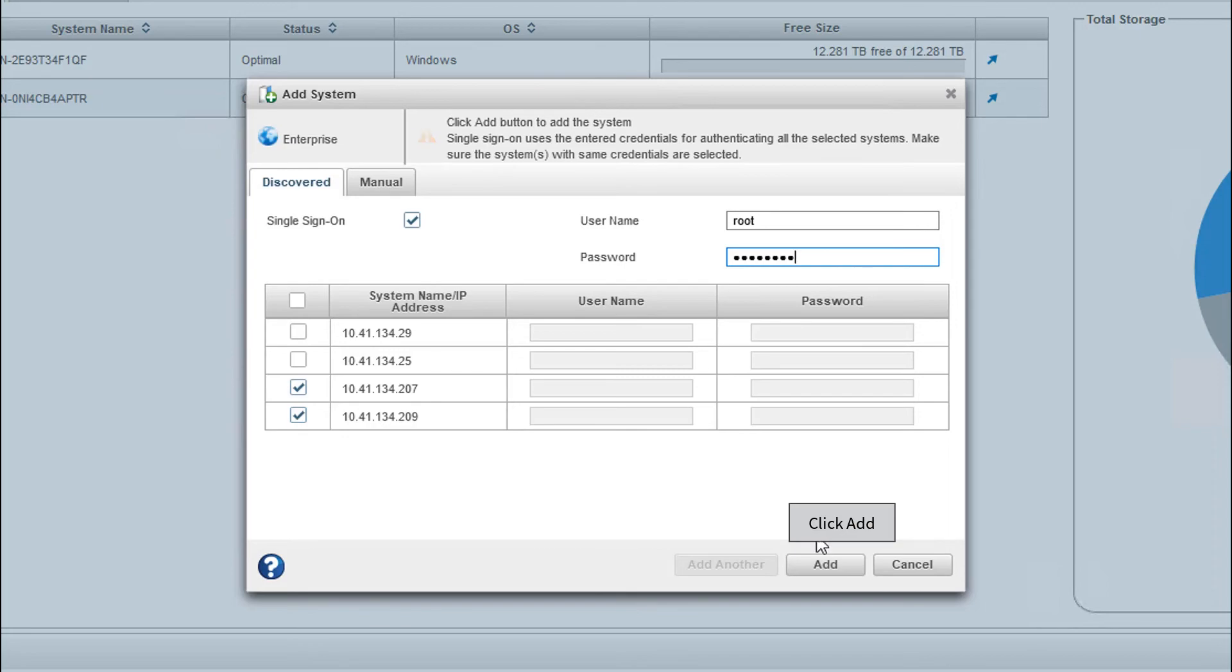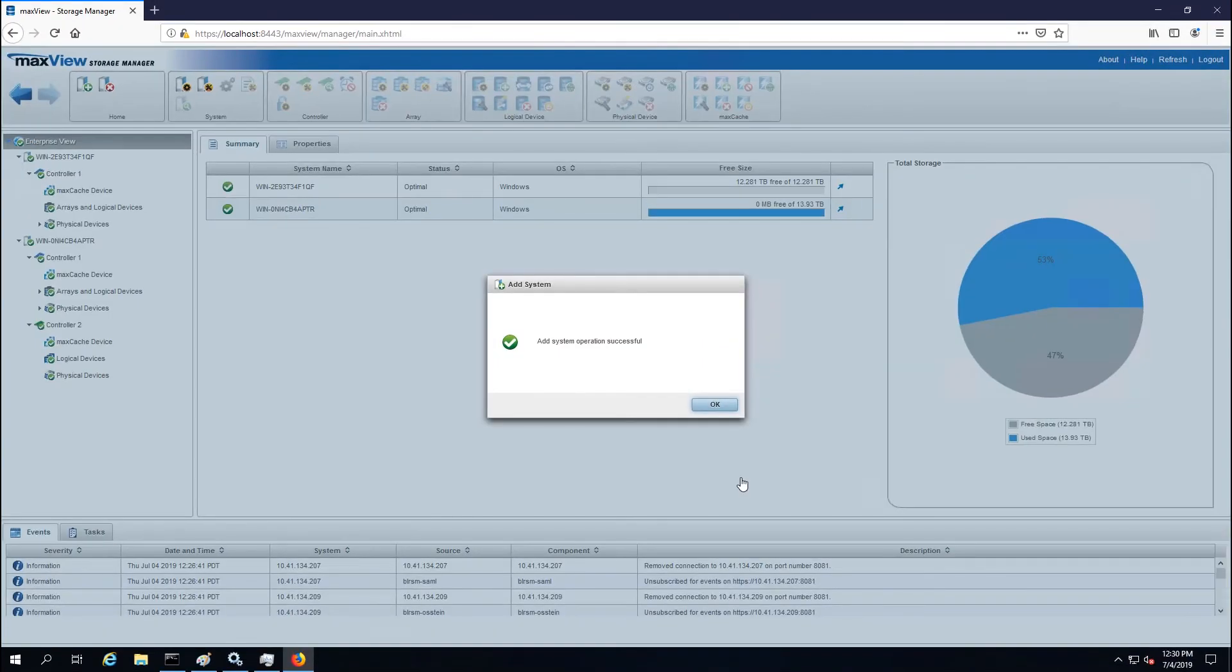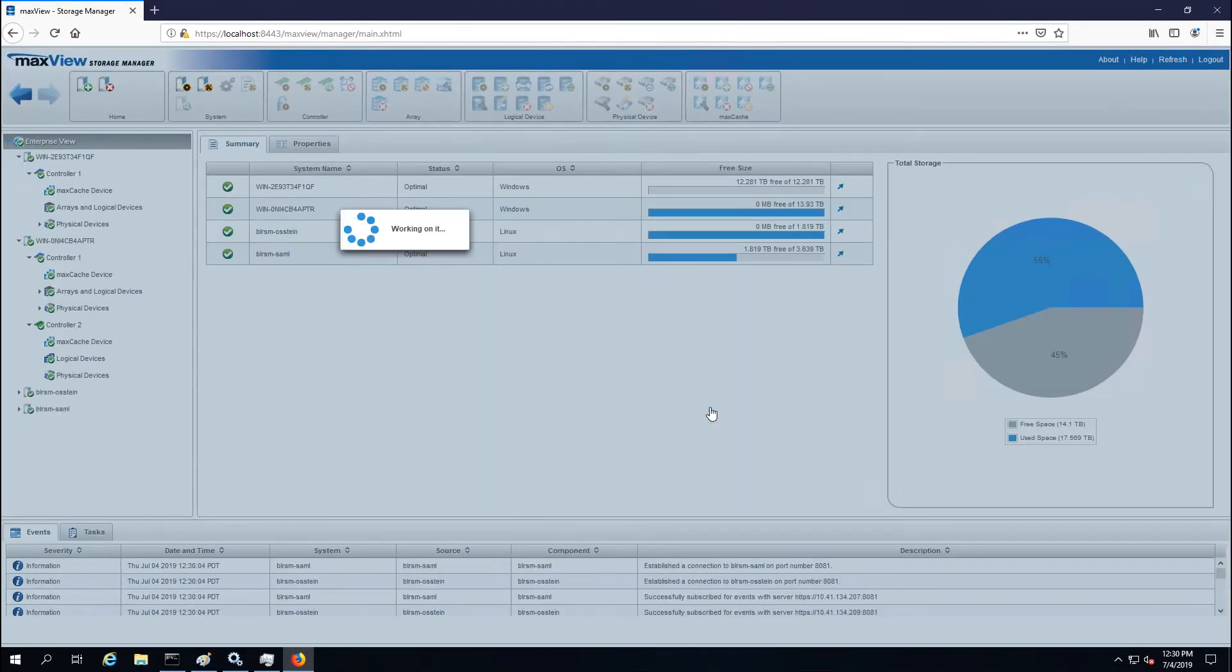Then, click Add. The remote system gets added to the Enterprise View node.